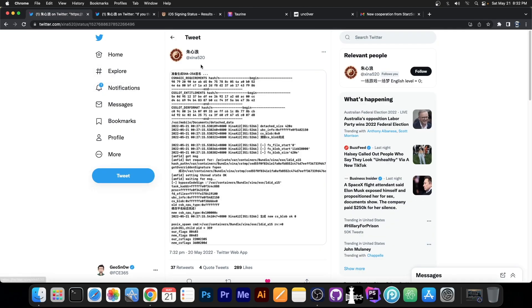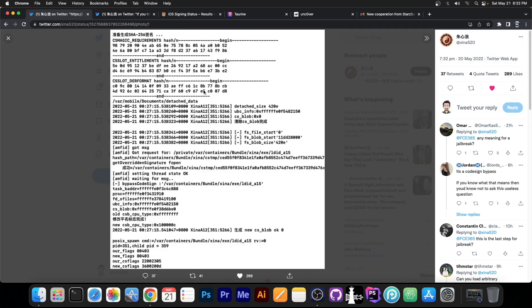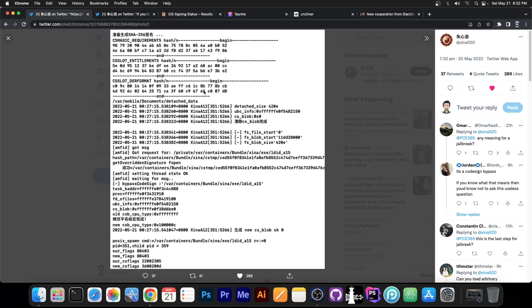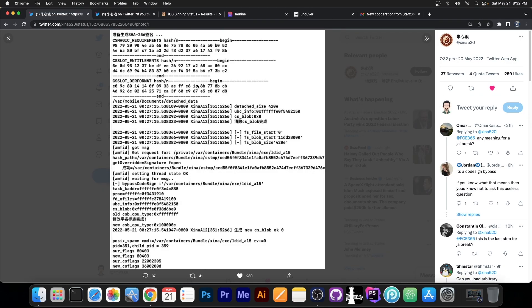So a couple of hours ago, Shina520 posted this, a picture which says a thousand words if you know where to look.